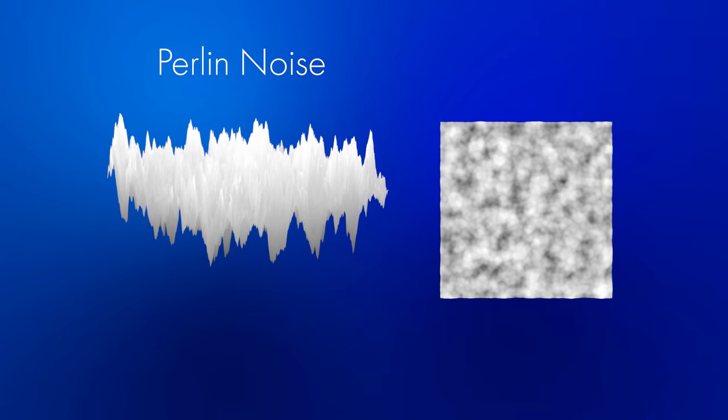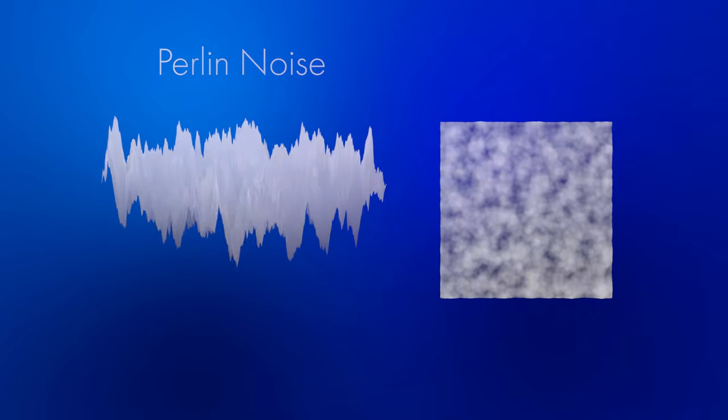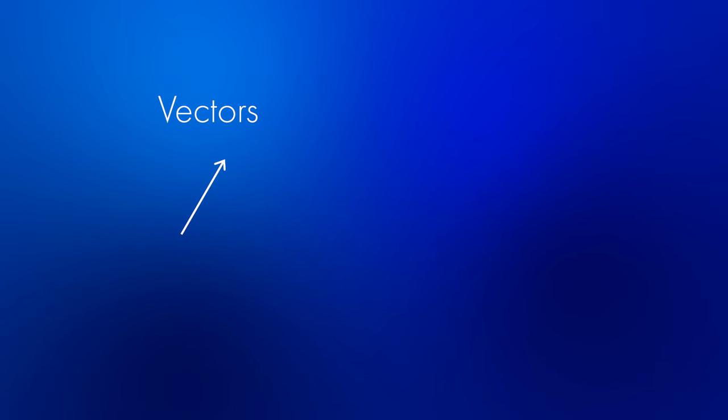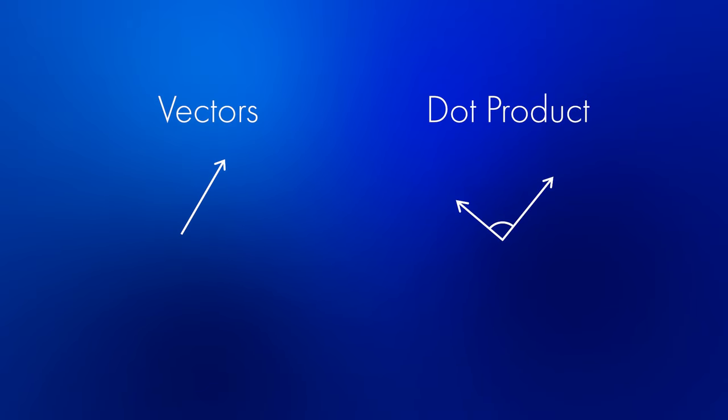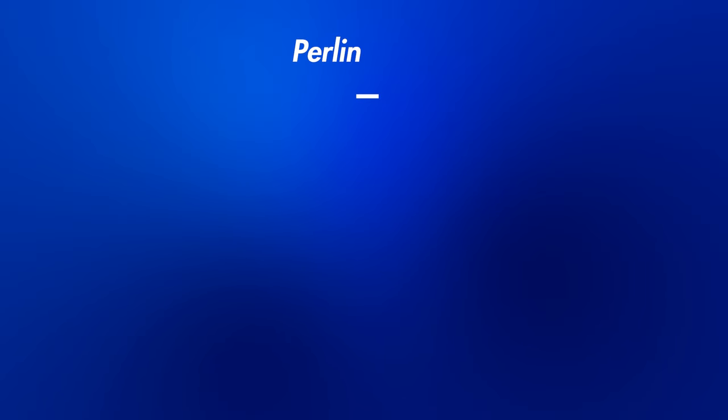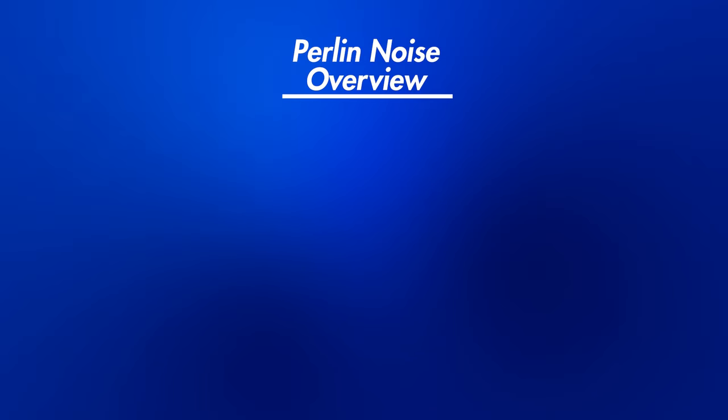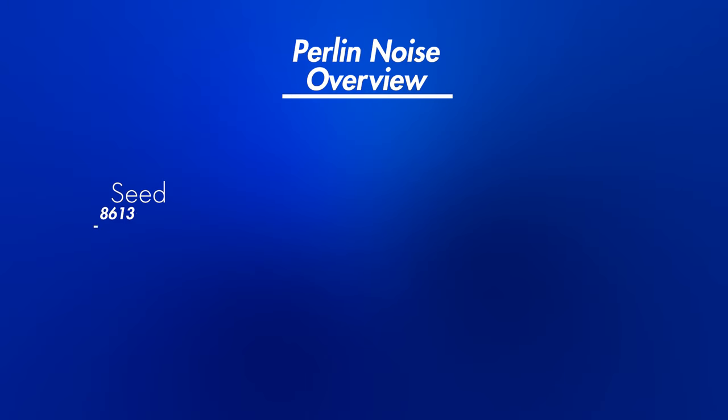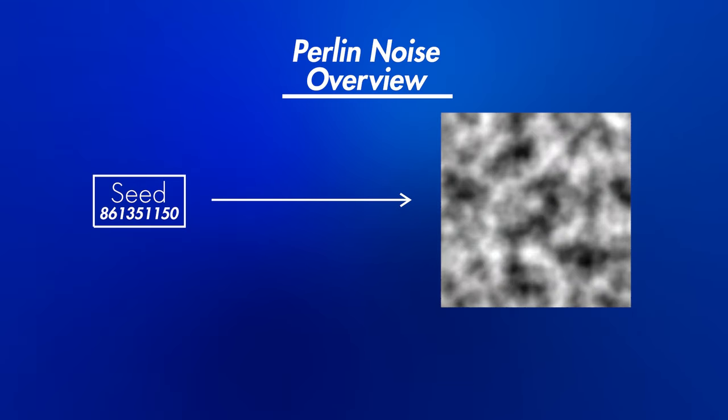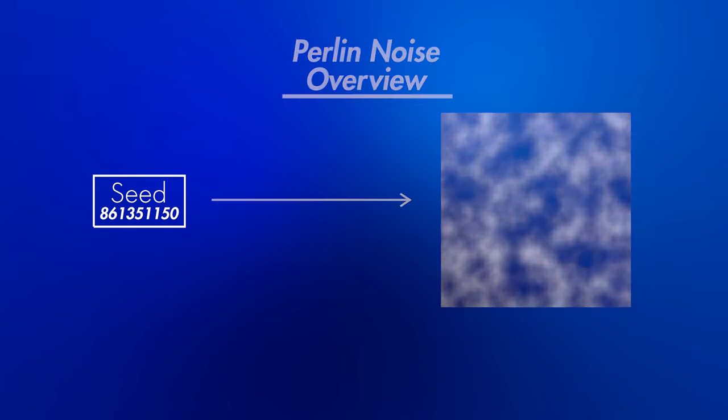To best understand this explanation, you should be somewhat familiar with vectors and the idea of a dot product. I'll be covering these things, but it probably won't serve as a great first introduction. So how does it work? What we're hoping to do is to take a random sequence of digits and turn it into smoothly connected light and dark patches. The best way to understand how this works is to break it up into steps.